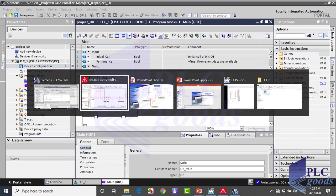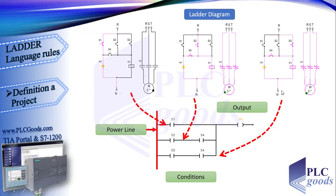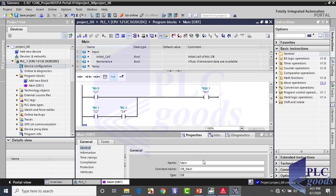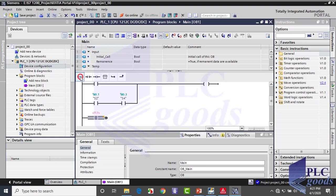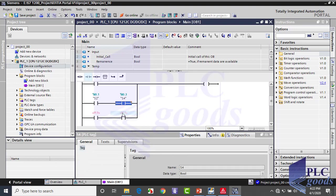Now see the third condition. It's when S3 and S4 switches are pressed simultaneously. Same as the previous branch, insert the last condition. As you see, I can close this branch manually.